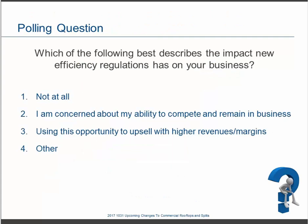That leads us to another poll: what best describes the impact the new efficiency regulation might have on your business? Options range from 'I don't care about it at all,' to 'it's going to make it challenging for me to compete,' to 'what an opportunity — with new tiers and new equipment, I'll be able to move product that couldn't quite move before,' to 'I'm not sure what to make of it.'